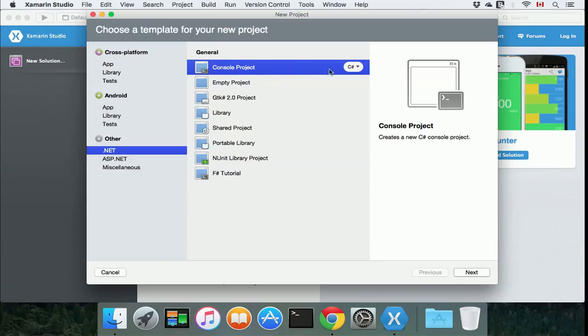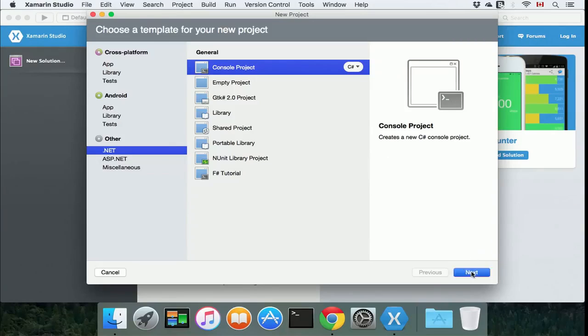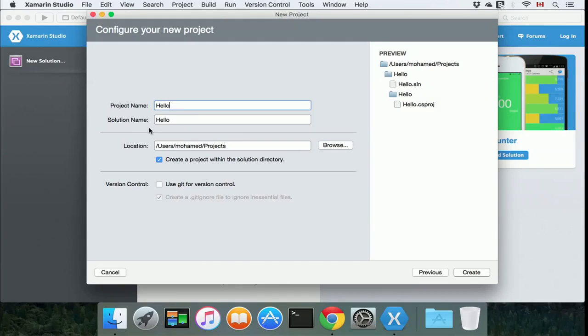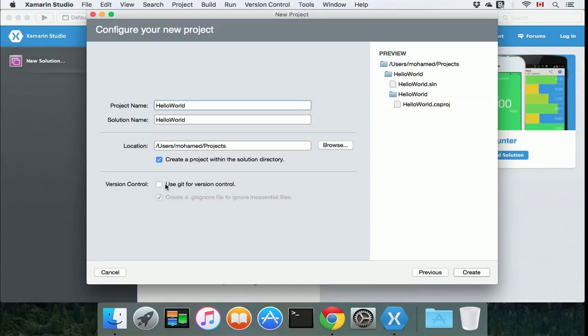Click console project and make sure that you have it set to C#, then click next. You can type in the project name, so I'm just going to call it HelloWorld. The location is under users directory, under your directory in projects. If you're using version control, you can just click that, and you can go ahead and click create.